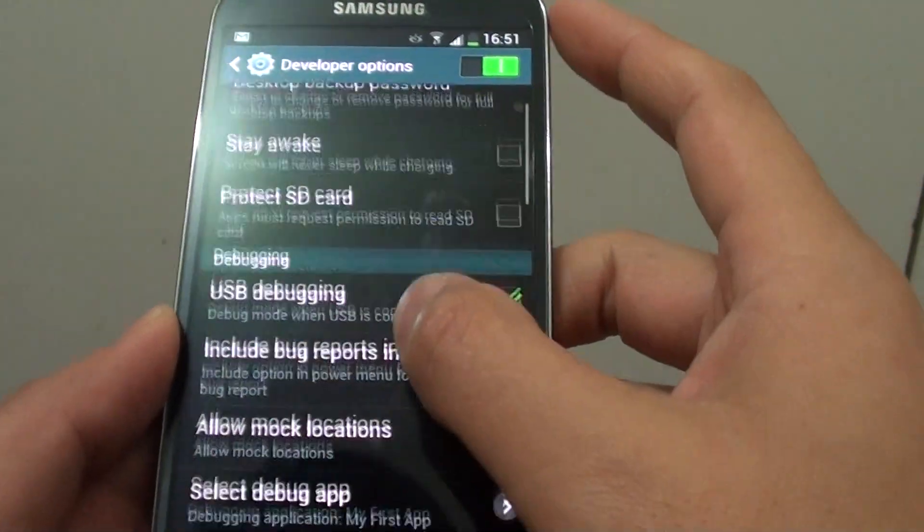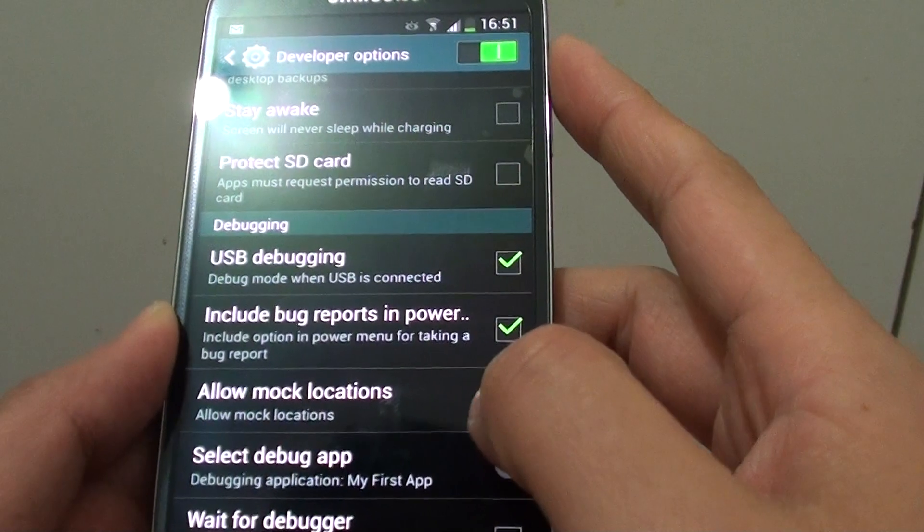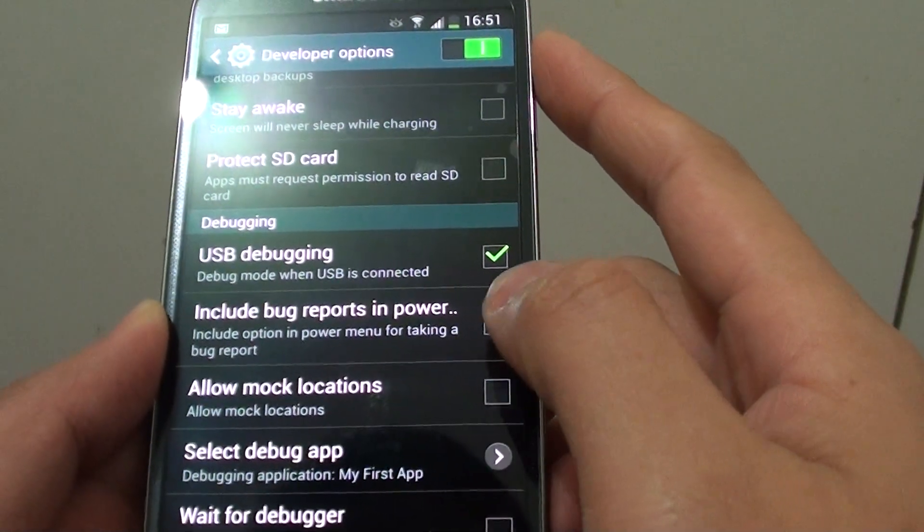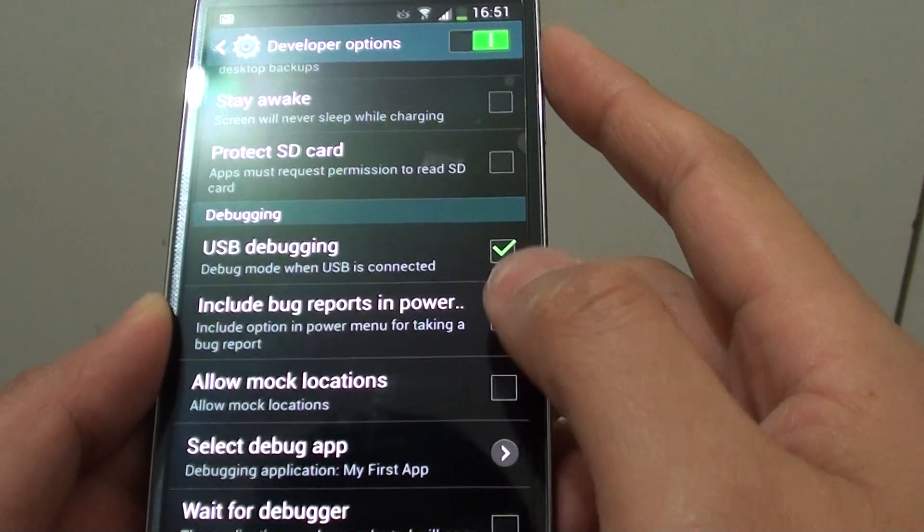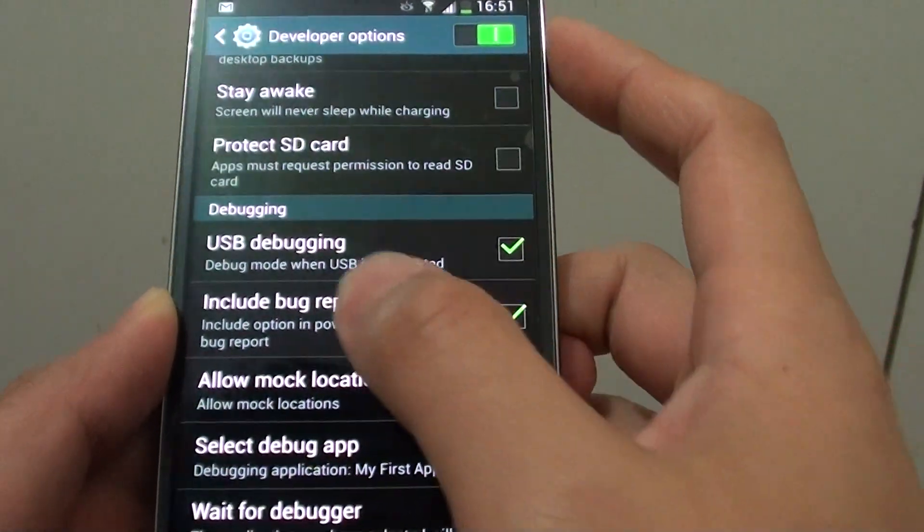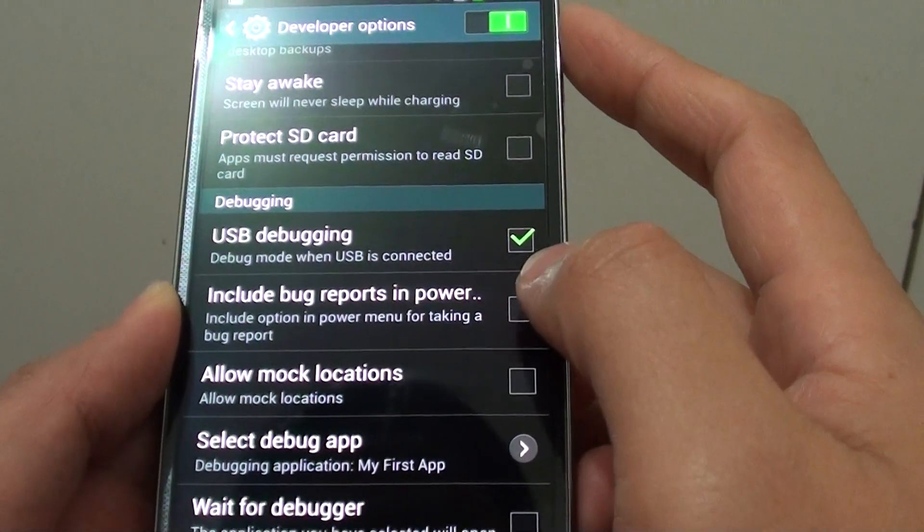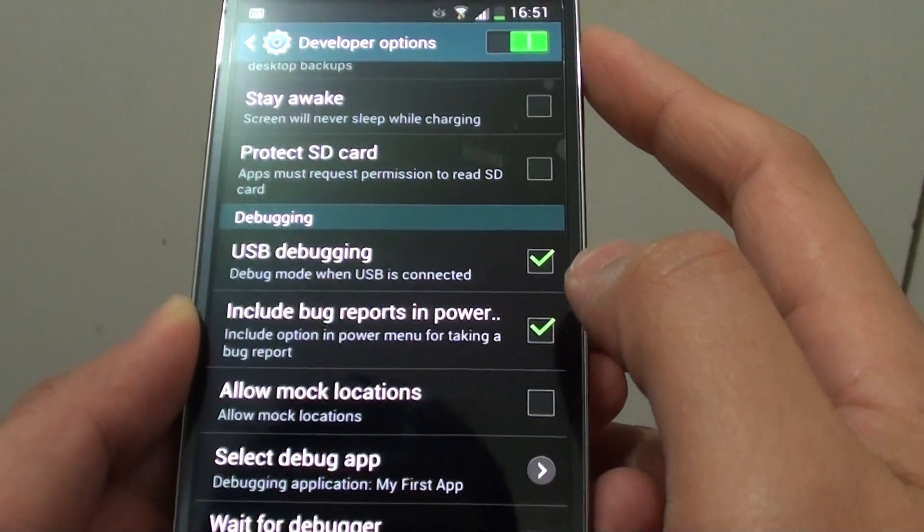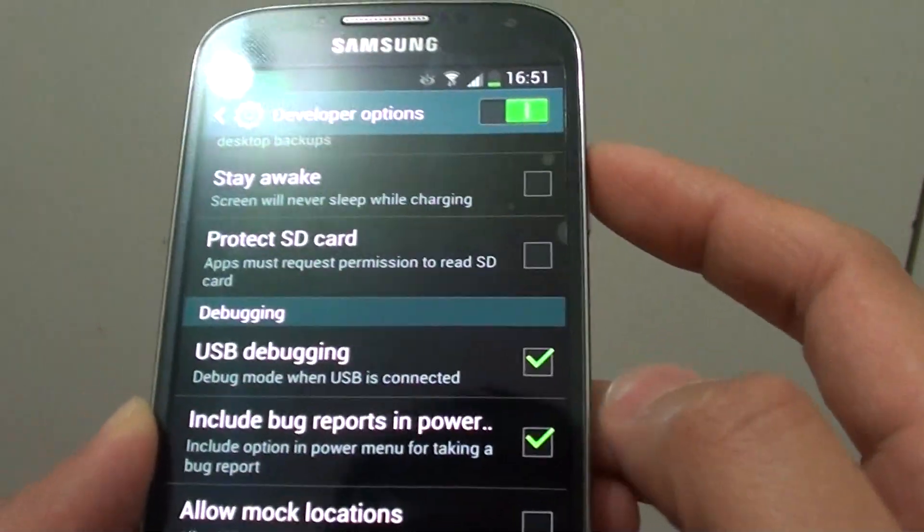And then at the bottom here, you can tap on include bug reports in power. Enable this feature by making sure the checkbox is selected.